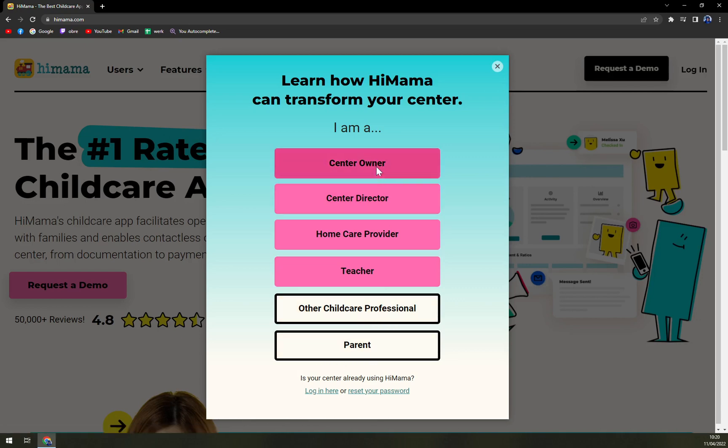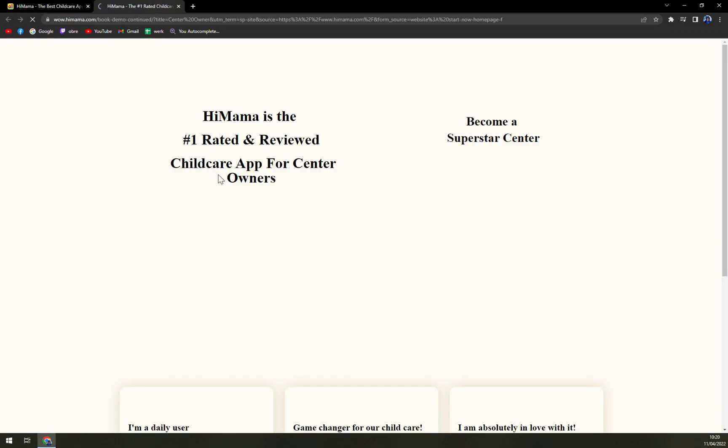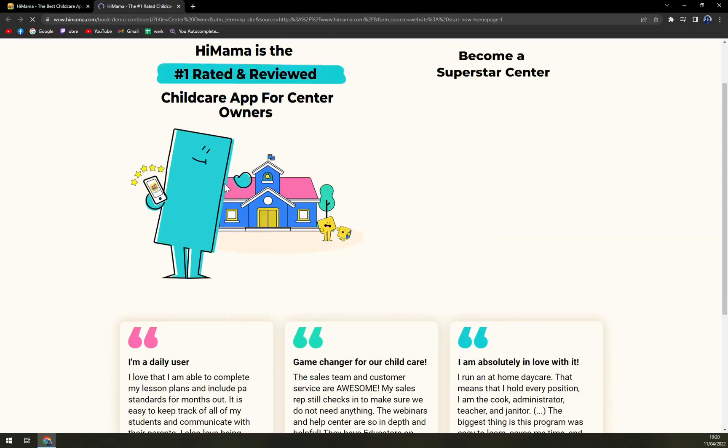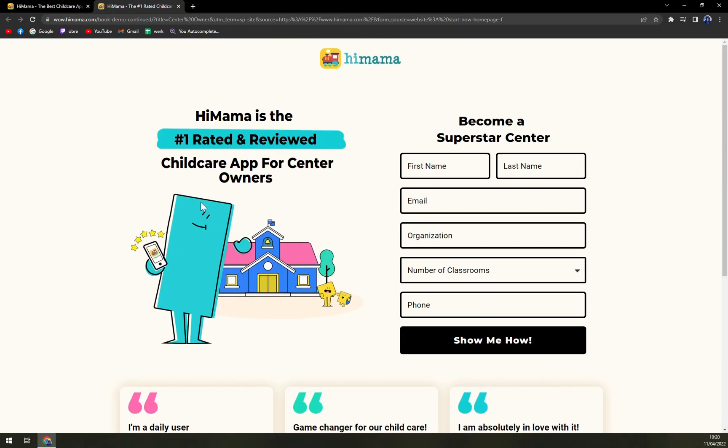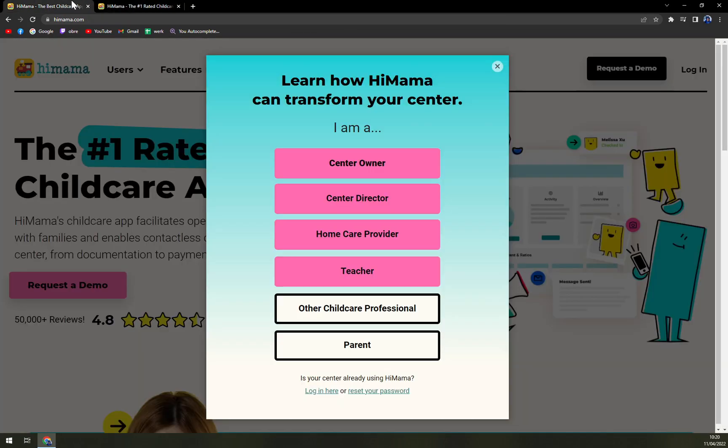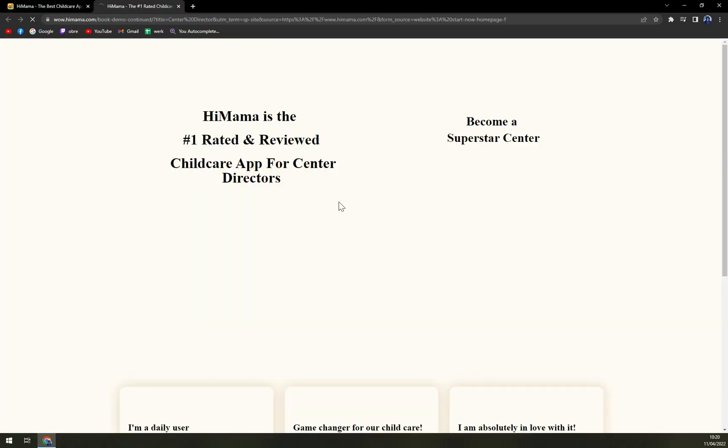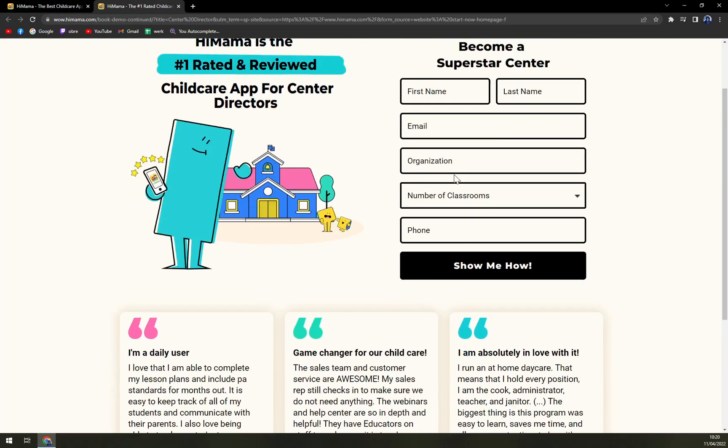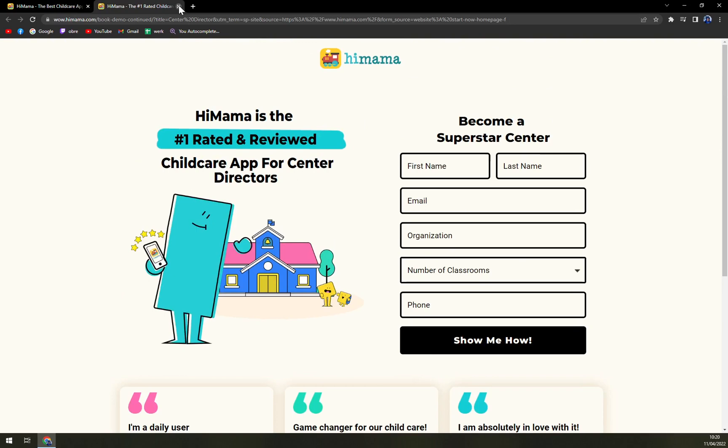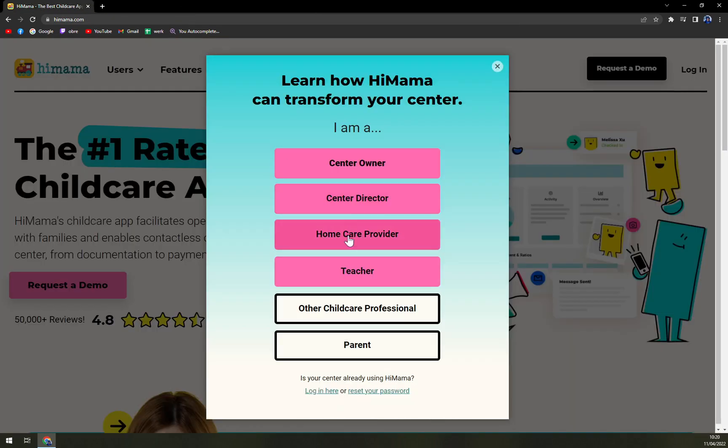When you go with the owner, you'll just get redirected. You have to fill in this form and proceed. If you are a director, the same goes for you, or provider.